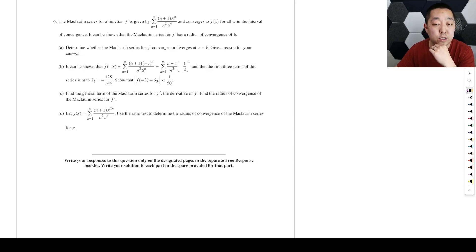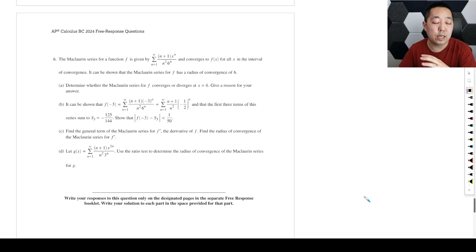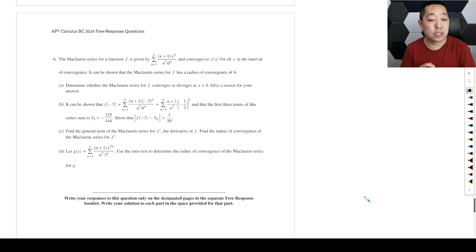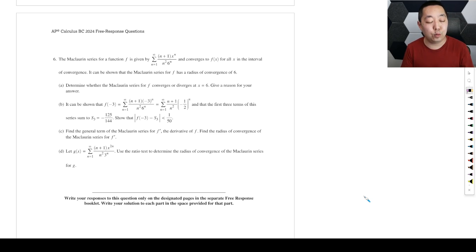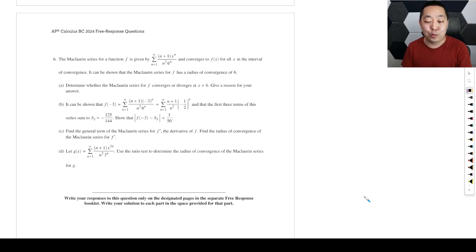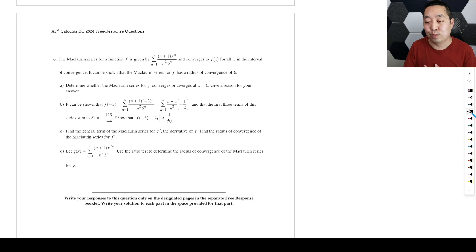All right, number six — 2024 AP Calculus BC free response number six, the series one, probably one of the harder ones. If there are any corrections, I will put them in a pinned comment, so check those before you let me know.